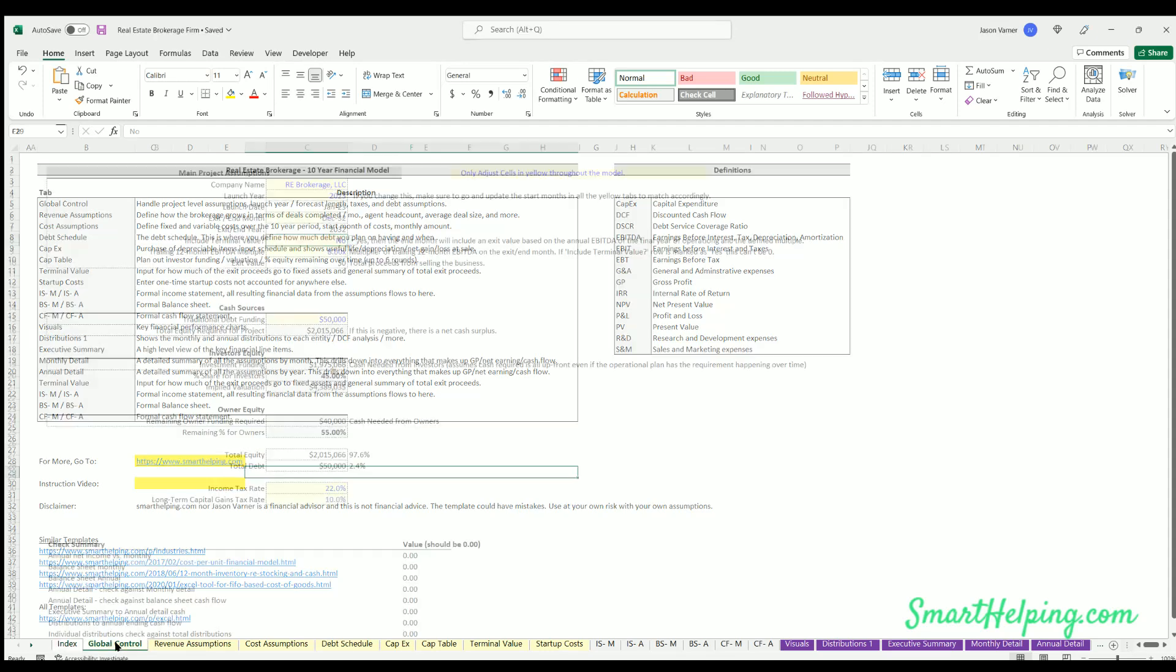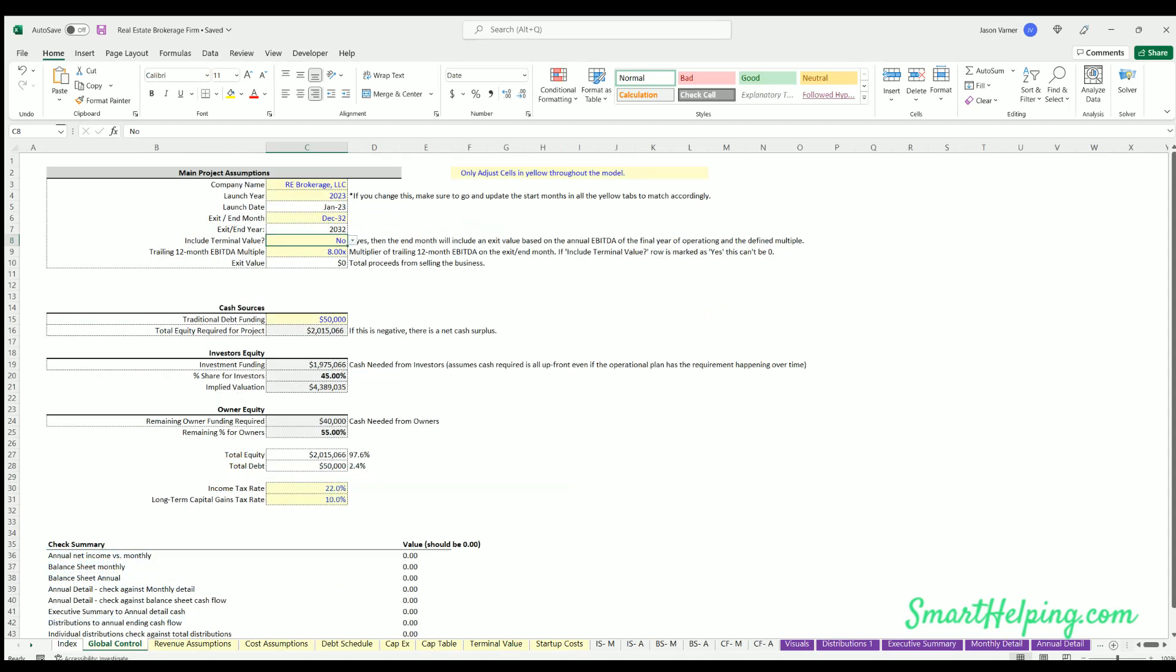Hello, welcome. This is the overview for the real estate brokerage 10-year financial model. I'm going to go through each tab and explain how it works. Don't forget to subscribe to the channel, like the video, and you'll be able to purchase this through the link below. It's going to be $75 one-time fee.